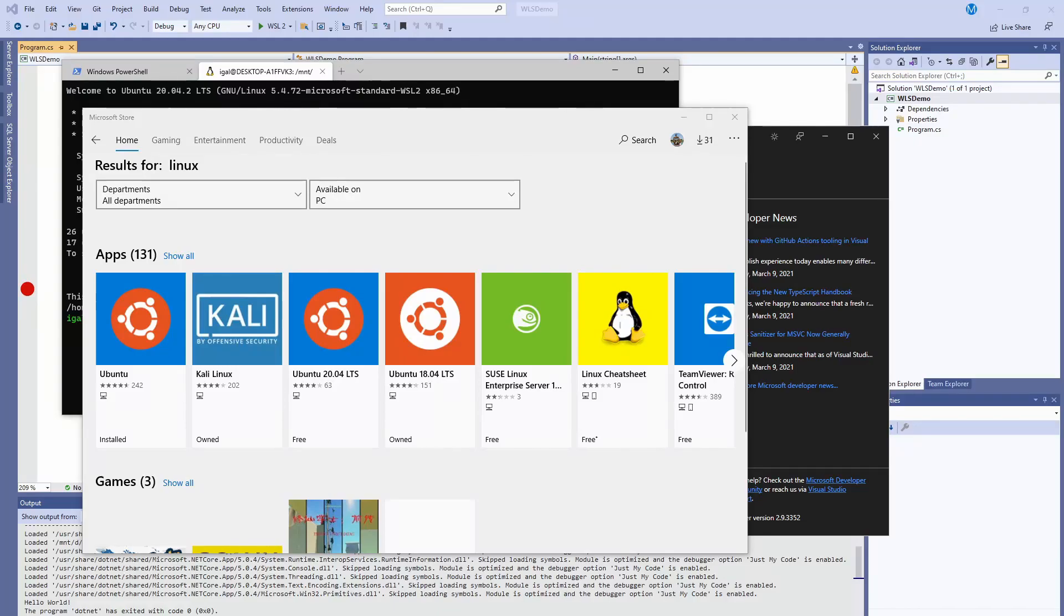Hey guys, welcome back to Coding Flamingo. In this video we're going to look at something that I was super excited for, so I had to make a video about it. That's WSL support in Visual Studio.